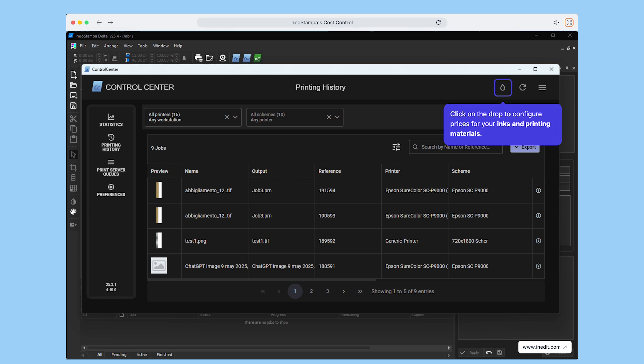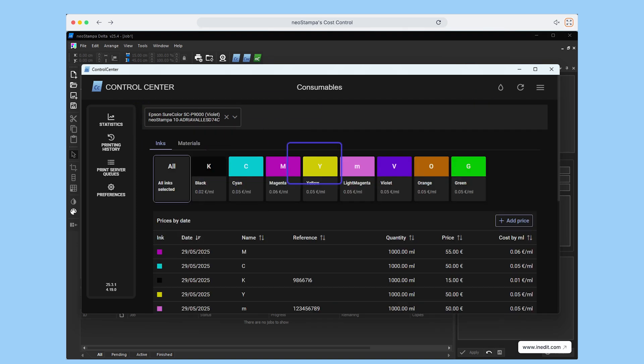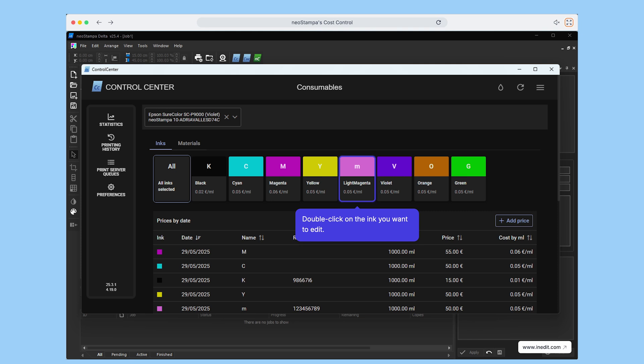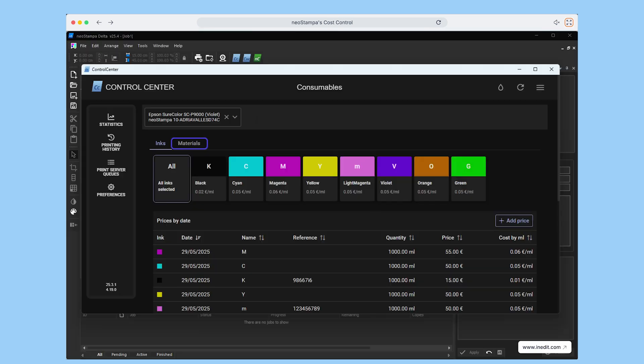Now, click on the drop button to configure pricing for your inks and materials. From here, choose the printer link to the inks you want added. Simply double-click on the ink you'd like to adjust, and you'll be able to set the price per liter. You can also update the reference name if needed, so everything stays organized.